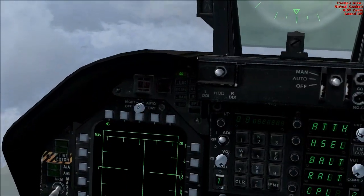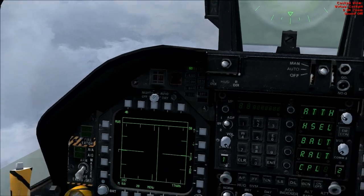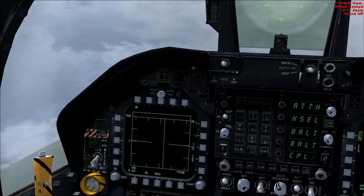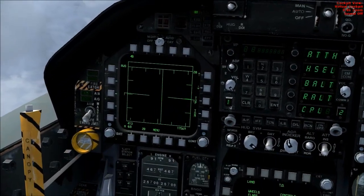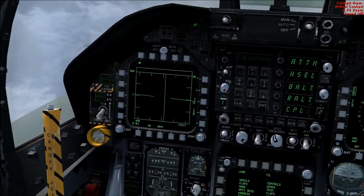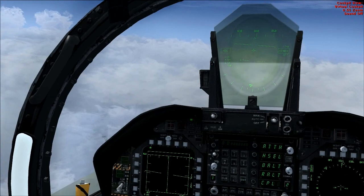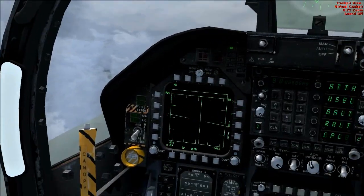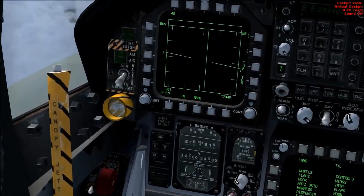So yeah, the radar is a pretty easy thing to use, and it's just good fun to play around with. And that is it.